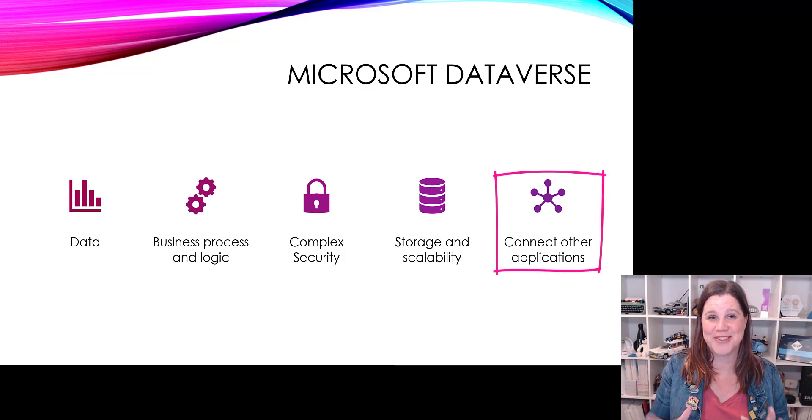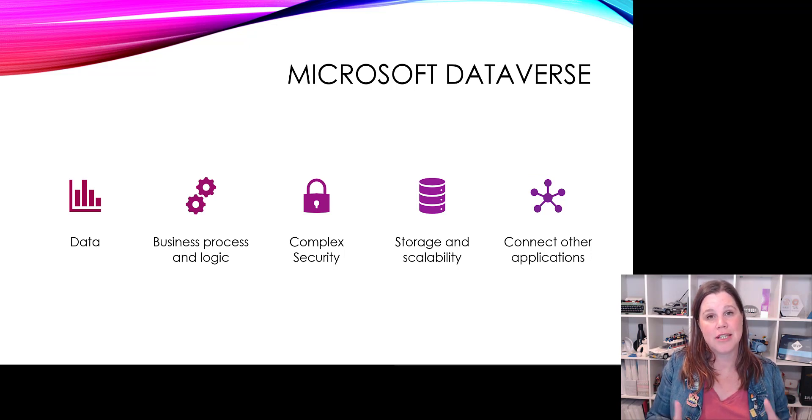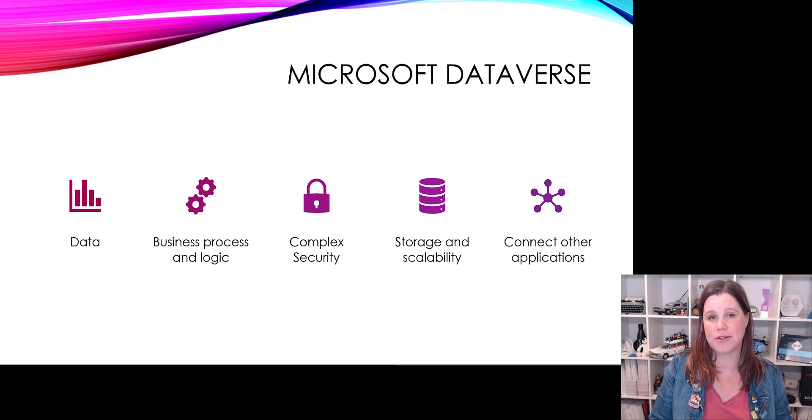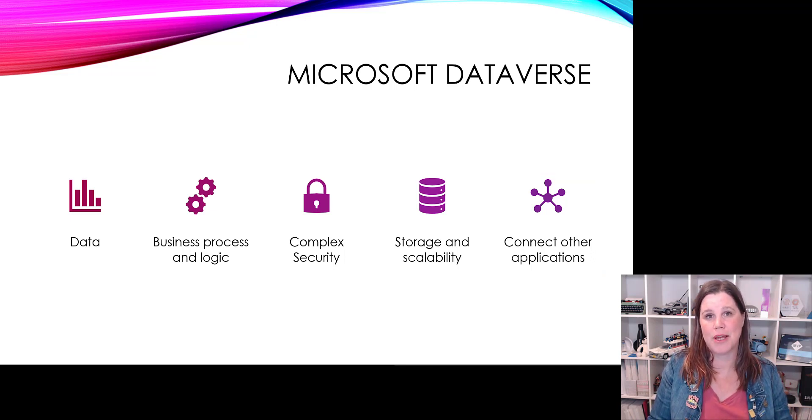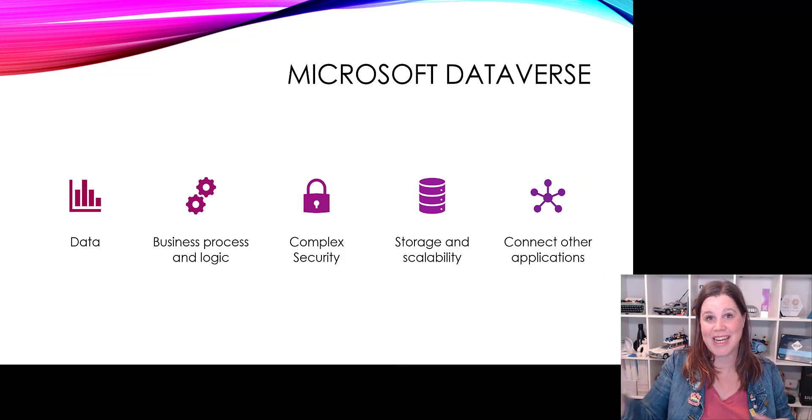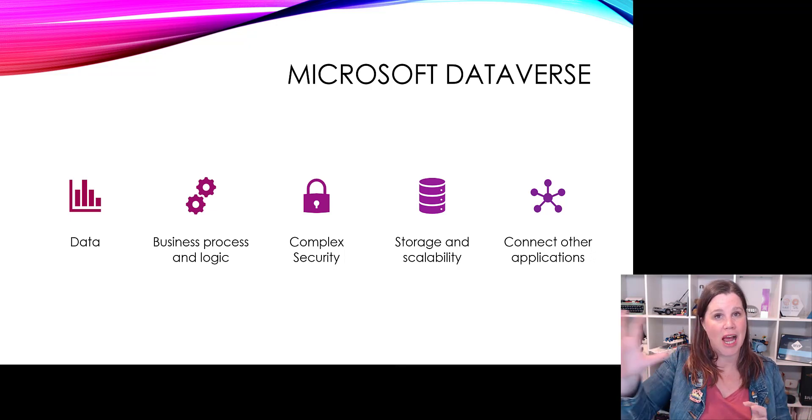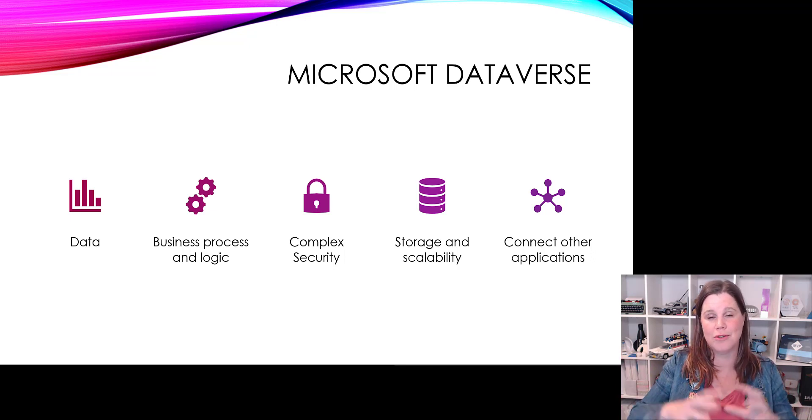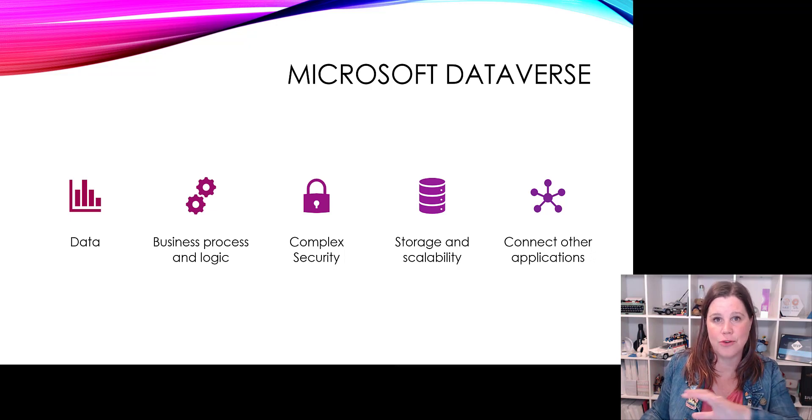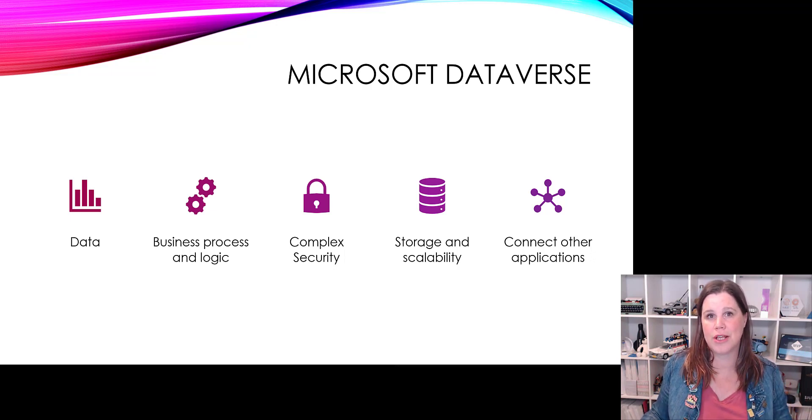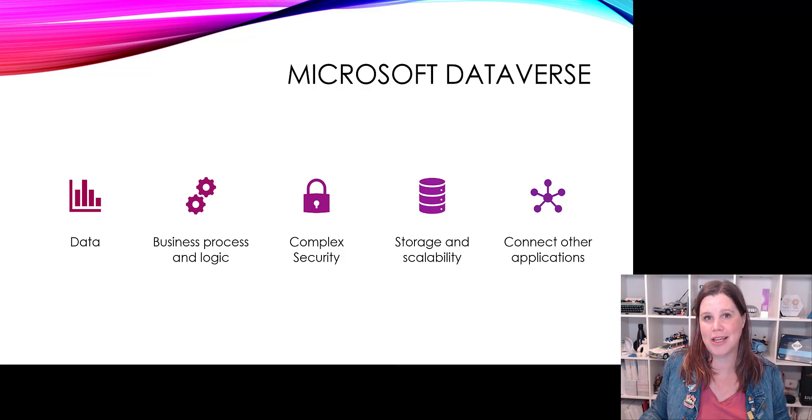And last, but certainly not least, is this idea of connecting to other applications. So Dataverse sits right at the heart of Microsoft Power Platform. If you're driving other things around process automation, if you want to connect up other applications and go end to end, adding portals for users outside, bringing in reporting and so on, then you've got a whole lot of things going on there that can very easily be connected in. You can bring AI into the equation as well.